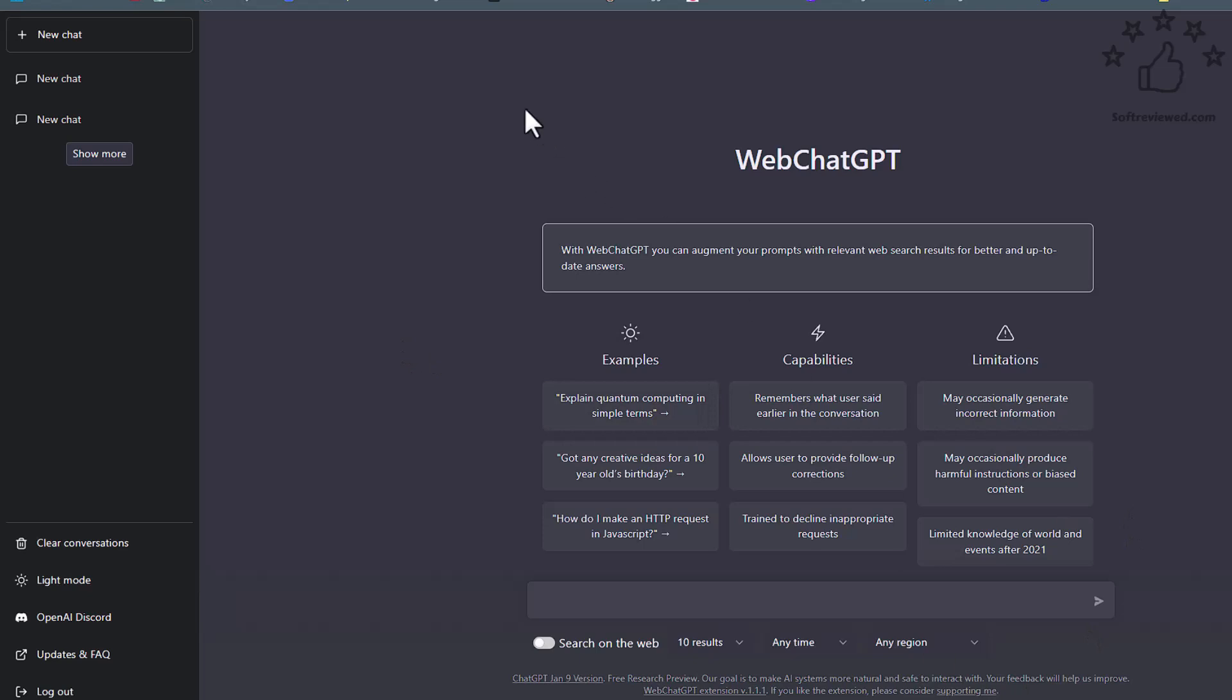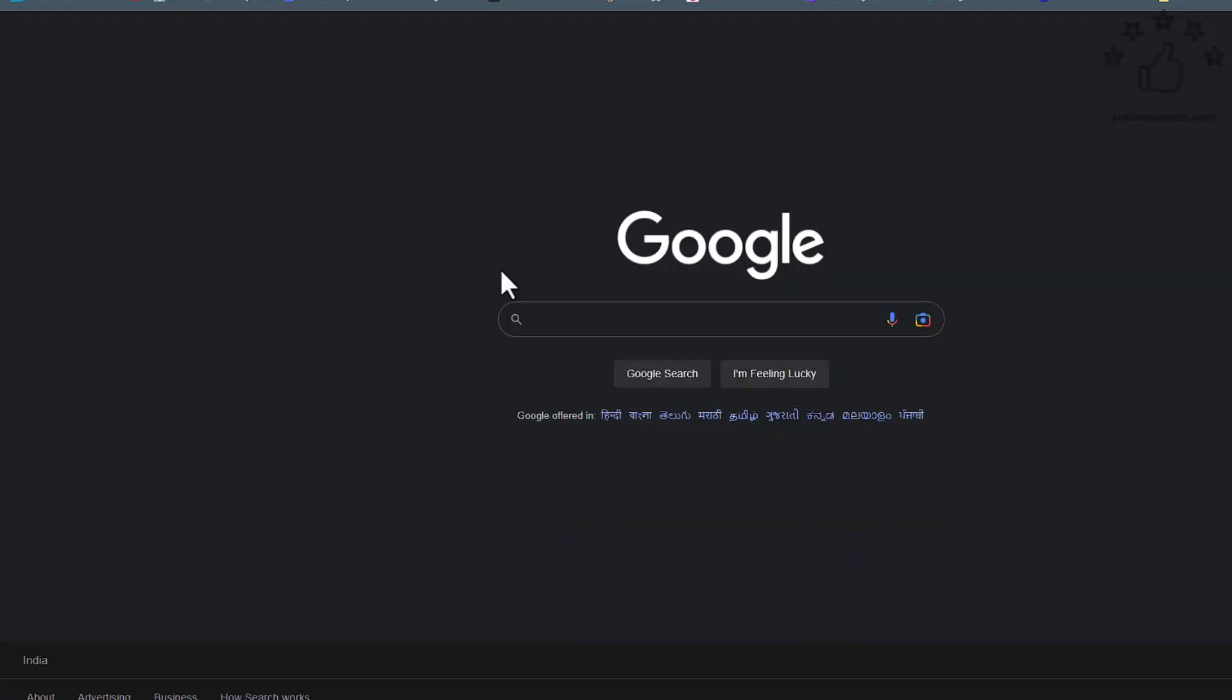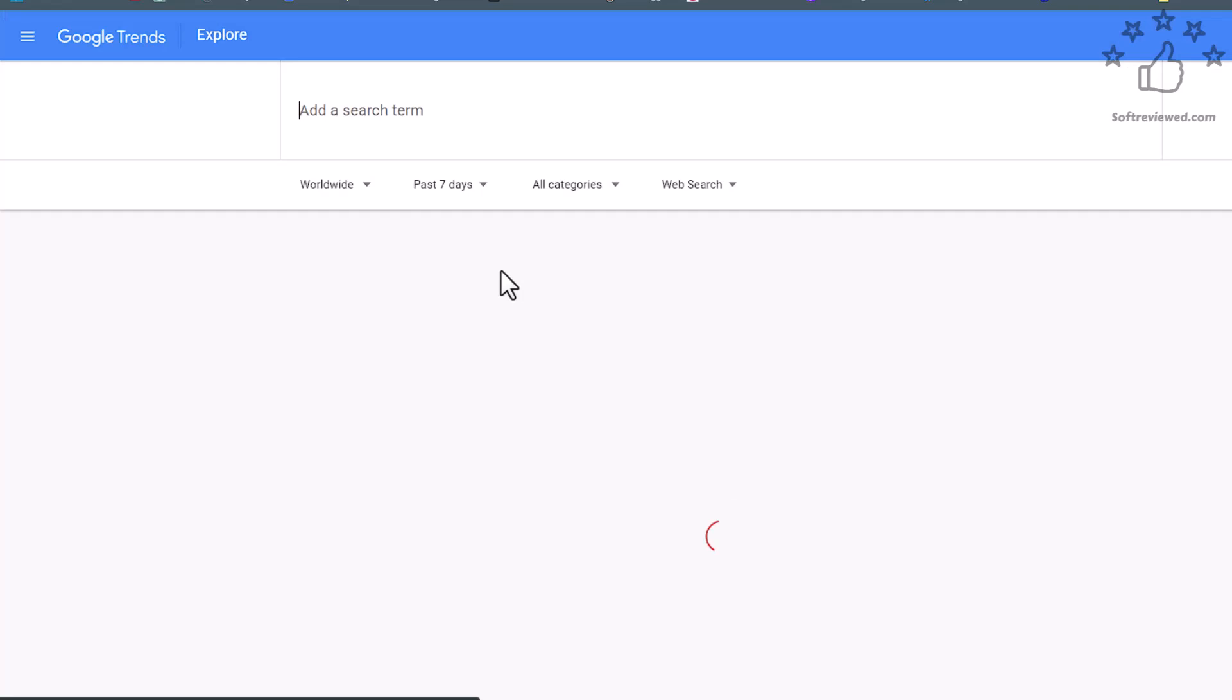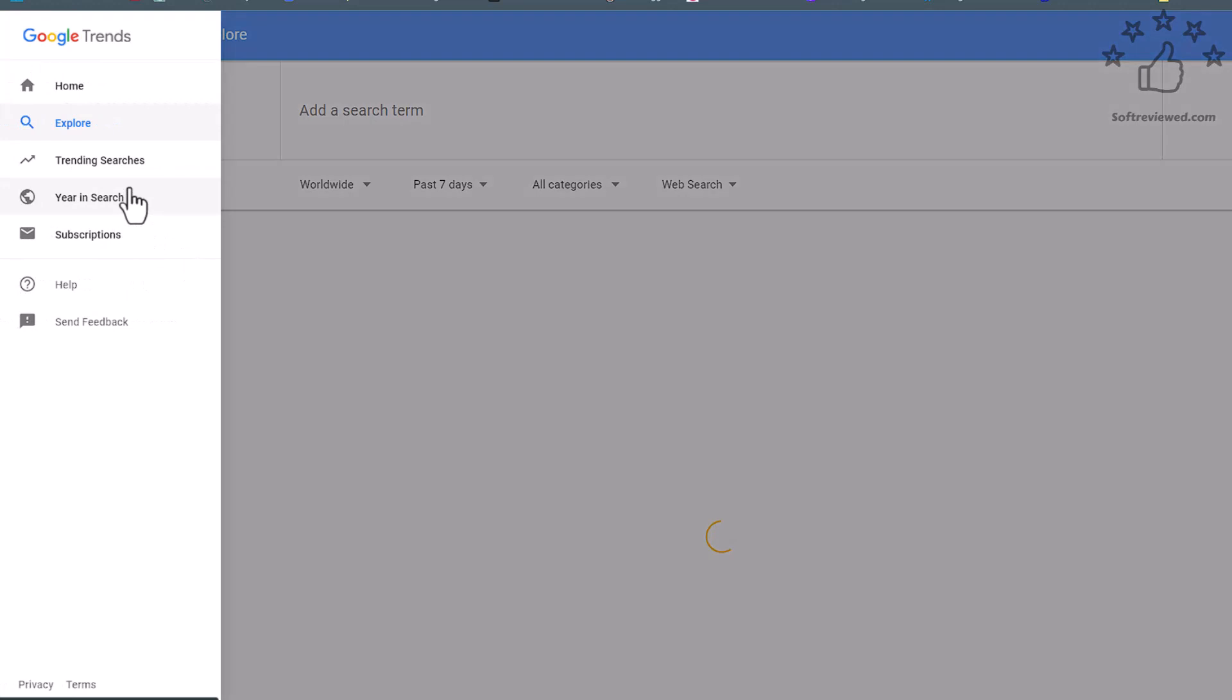So let's just test this plugin and see how it works. For that, we'll go to Google Trends to get us the latest information about the news and what's happening in and around the world.